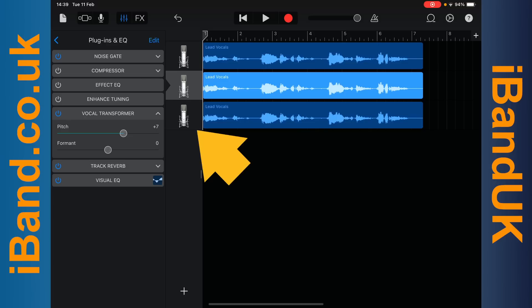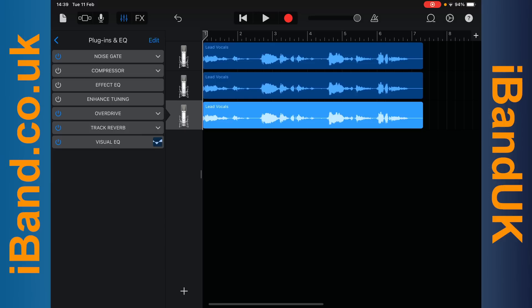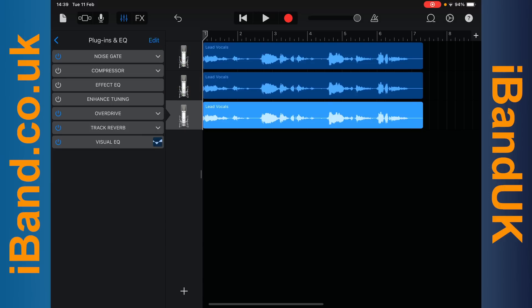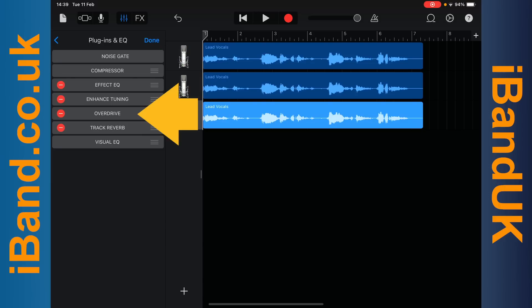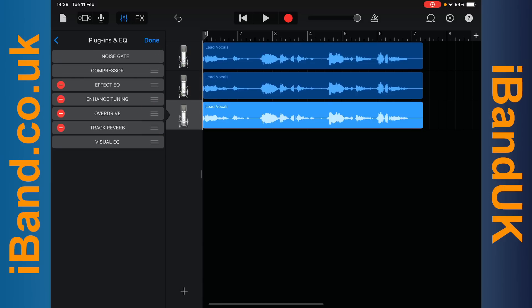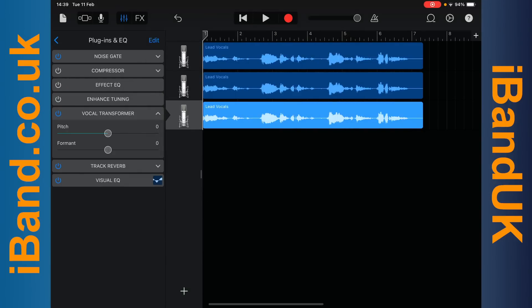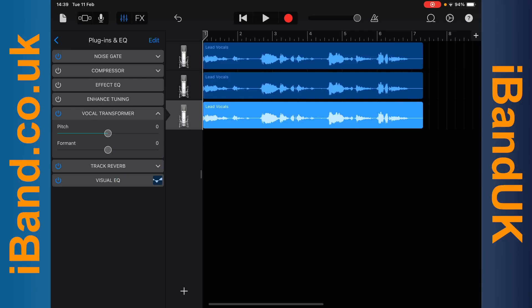Next I will tap on the third vocal track header, tap on edit, tap on overdrive, and tap on vocal transformer. And this time I will drag the dot on the pitch slider to the left until it says minus six above the pitch slider.